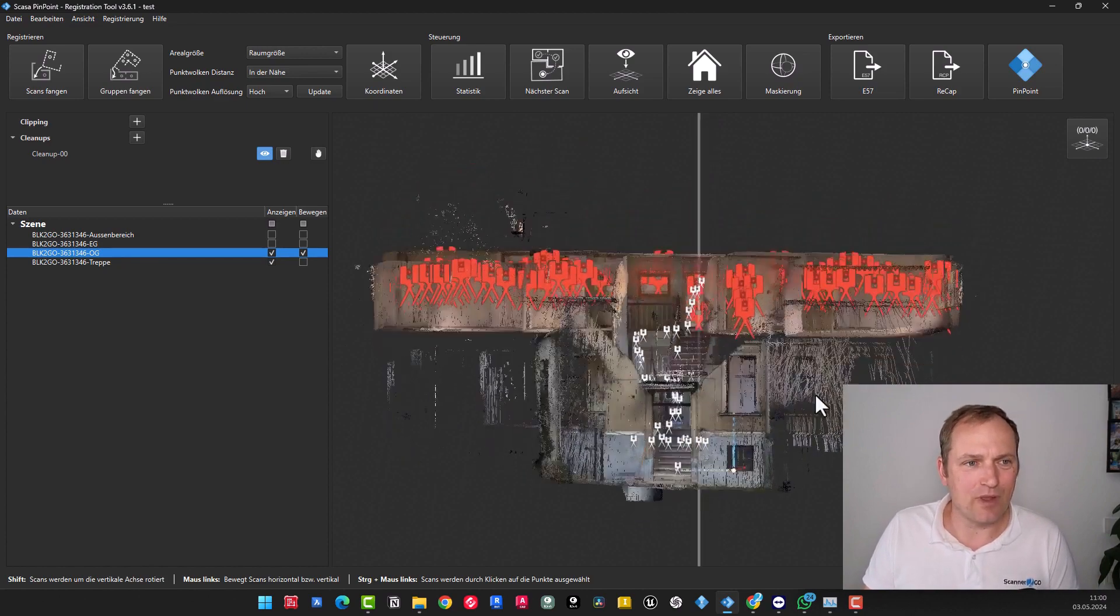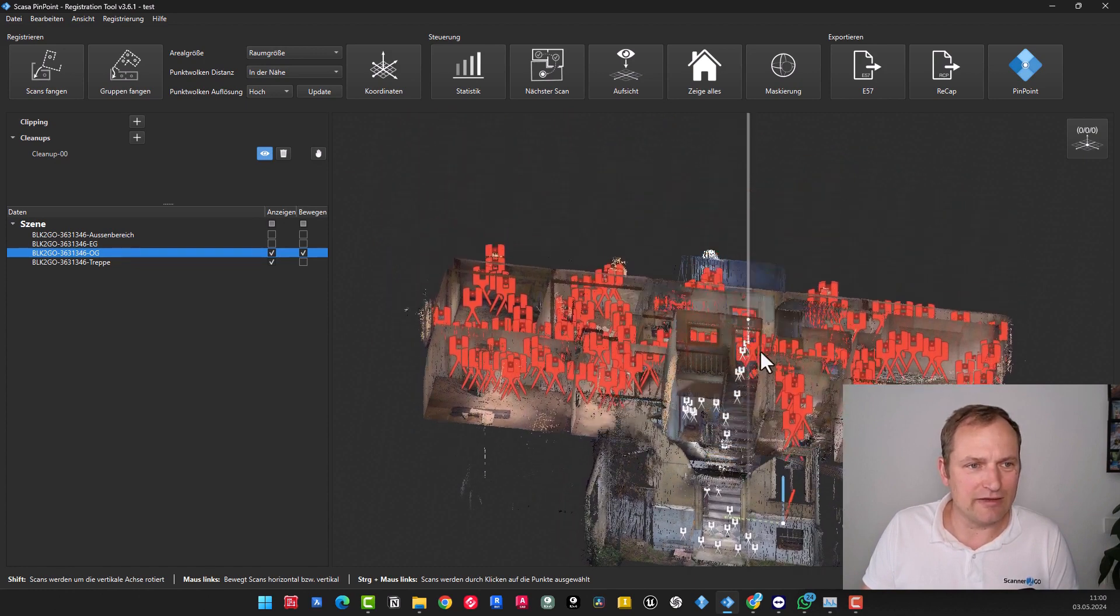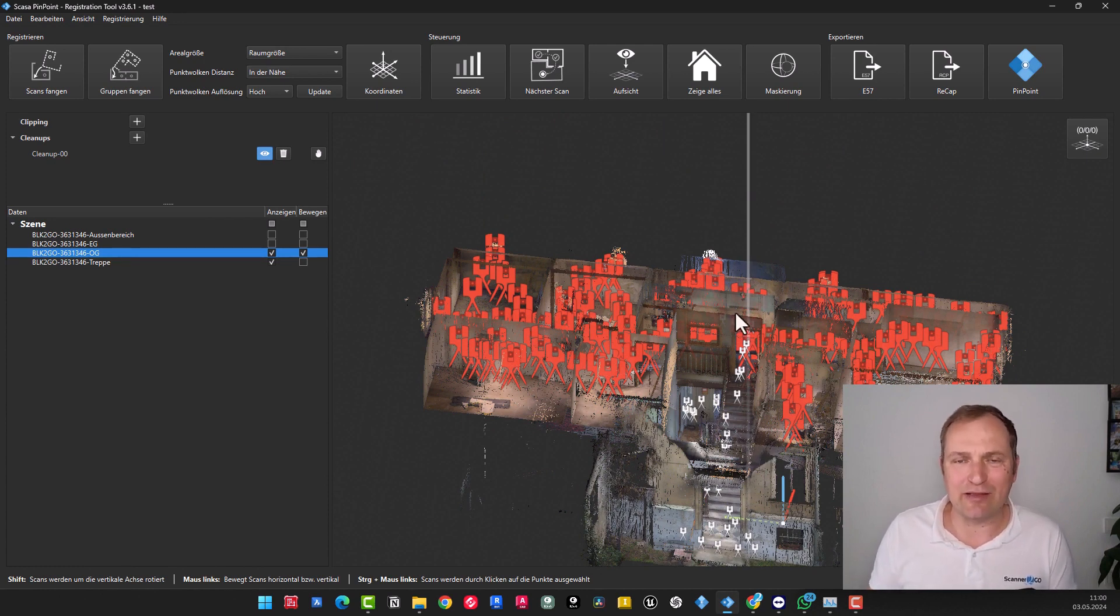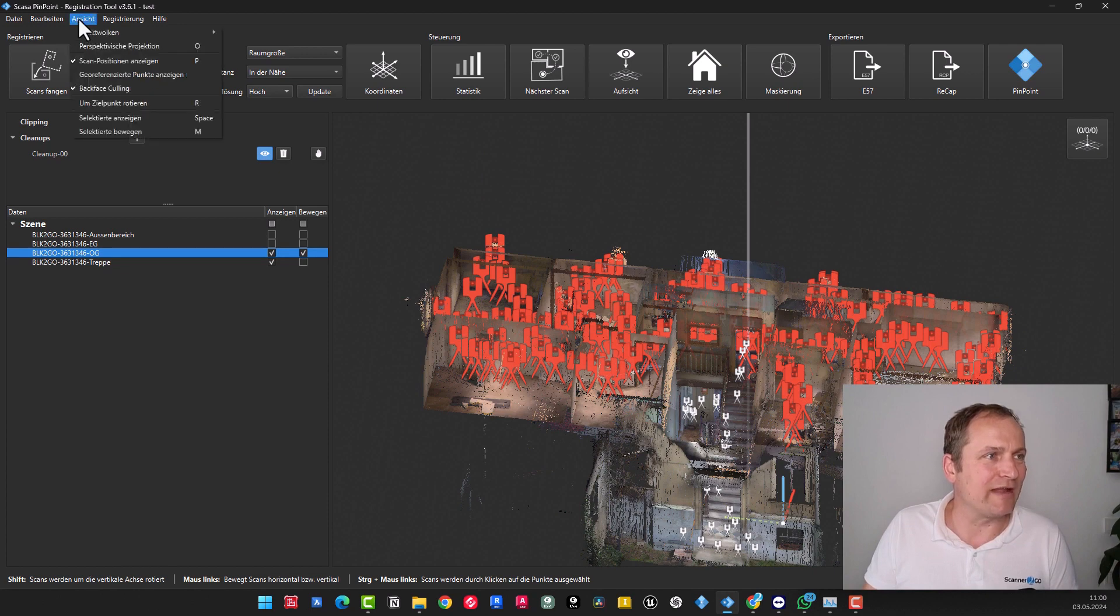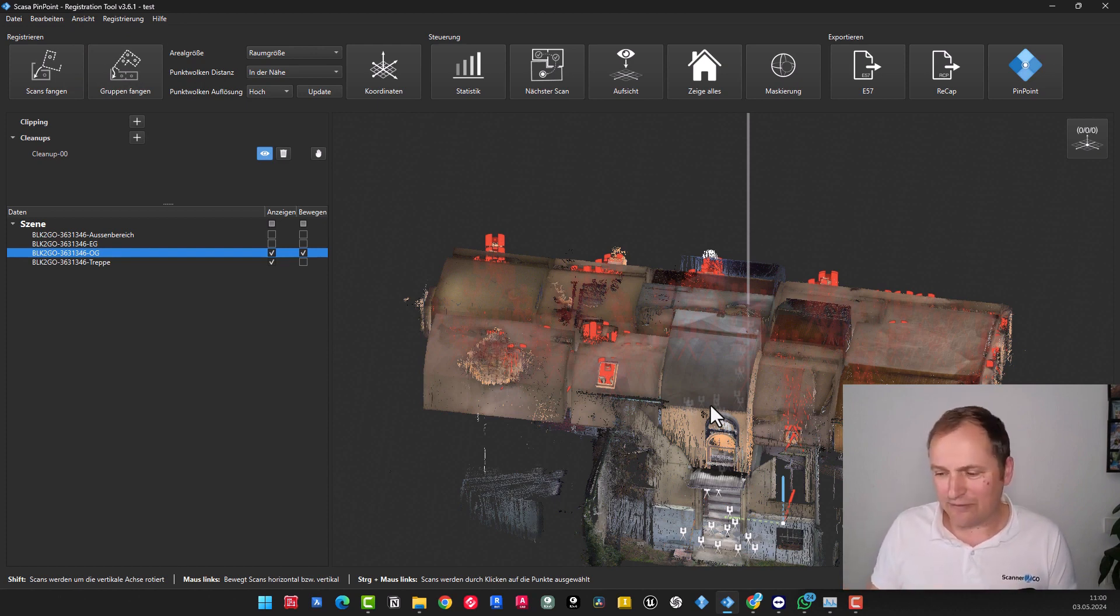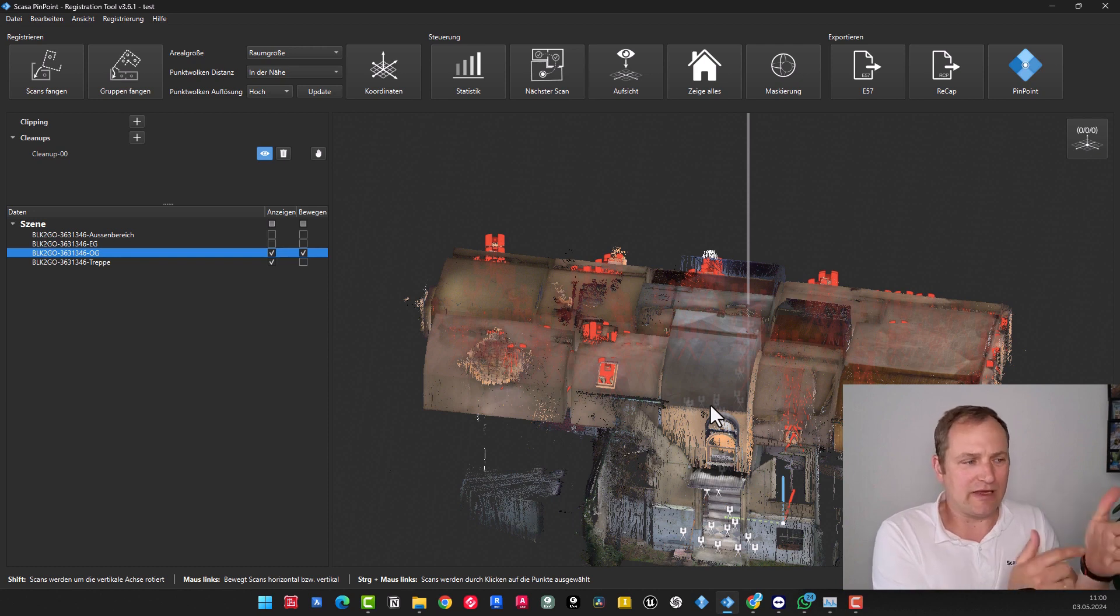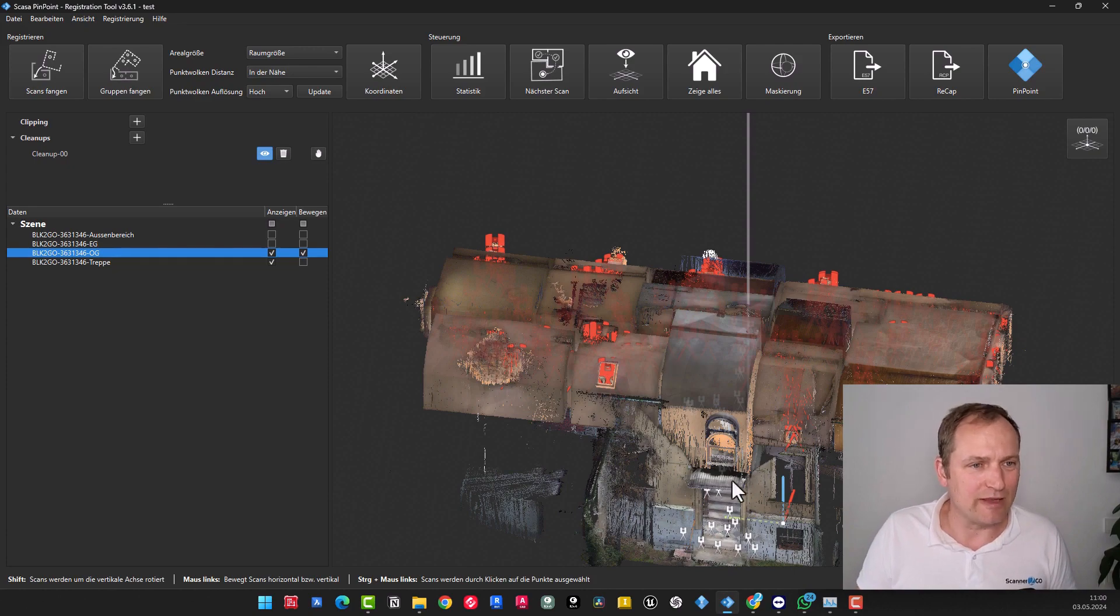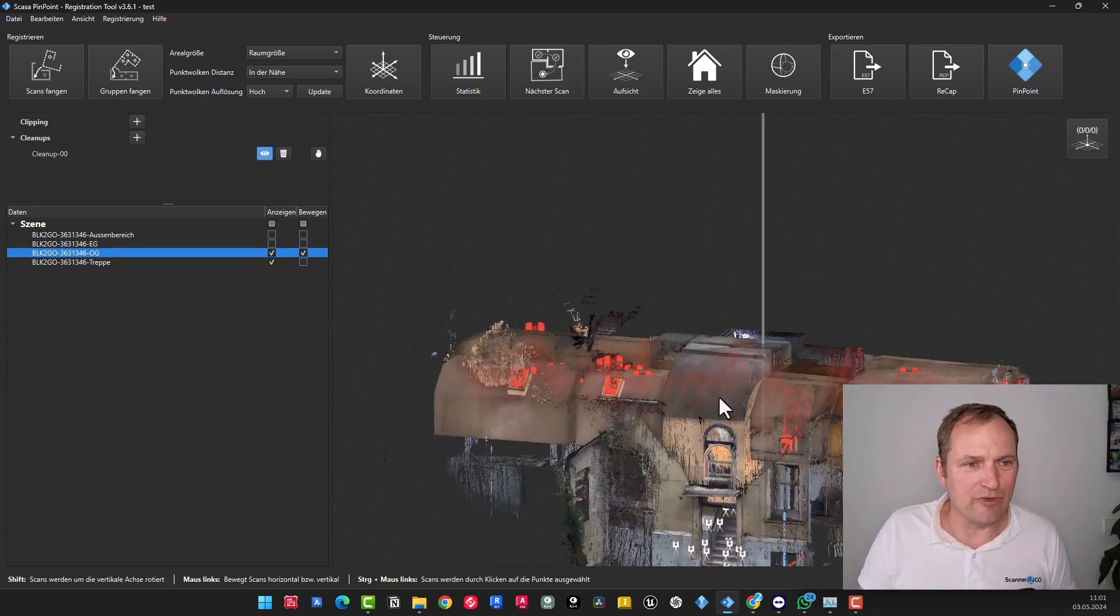Now, I would like to demonstrate to you one more technique. We have just observed that it is comparatively challenging to identify the floor in this location. You have the option to go and enable the backface culling, which will display the backsides of the scans, at any time during the process. I go here to view, backface culling. If I turn that off, then I see the surface.